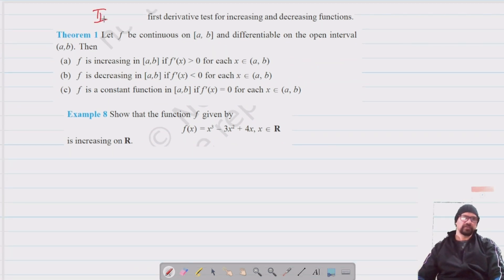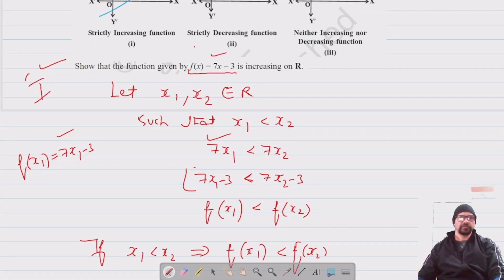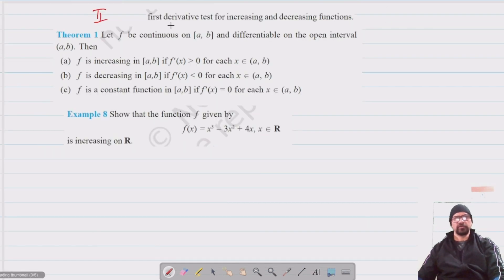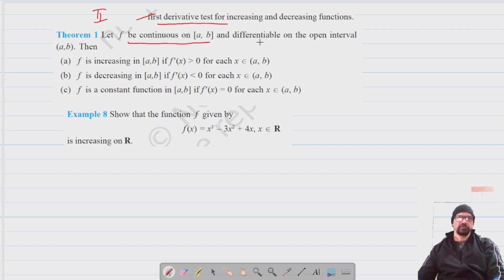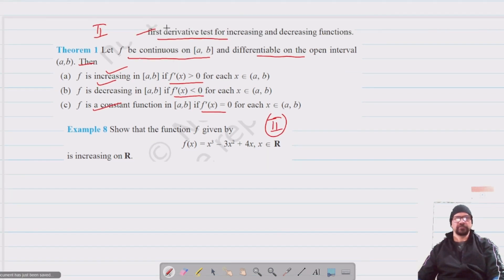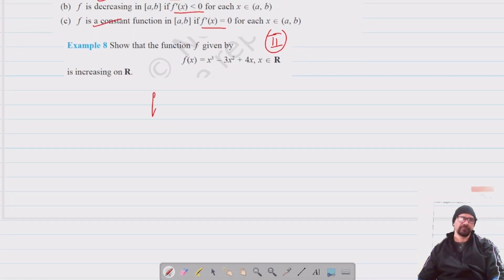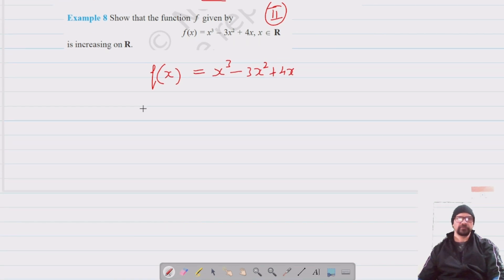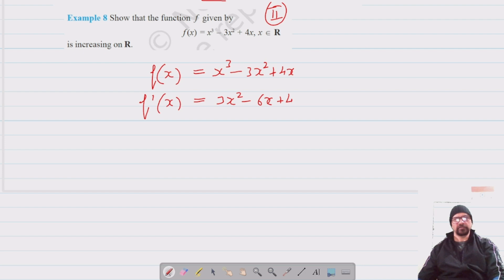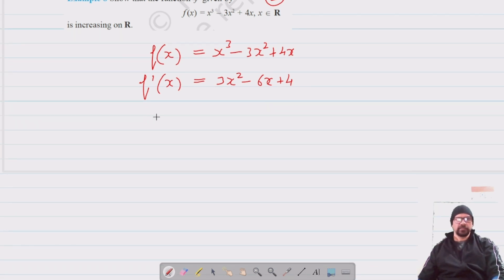We can also use the first derivative test — that's the second method. If the function is continuous on a closed interval and differentiable on the open interval, then: f′(x) > 0 means increasing, f′(x) < 0 means decreasing, and f′(x) = 0 means constant. Let's apply this to f(x) = x³ − 3x² + 4x. The first derivative is f′(x) = 3x² − 6x + 4.